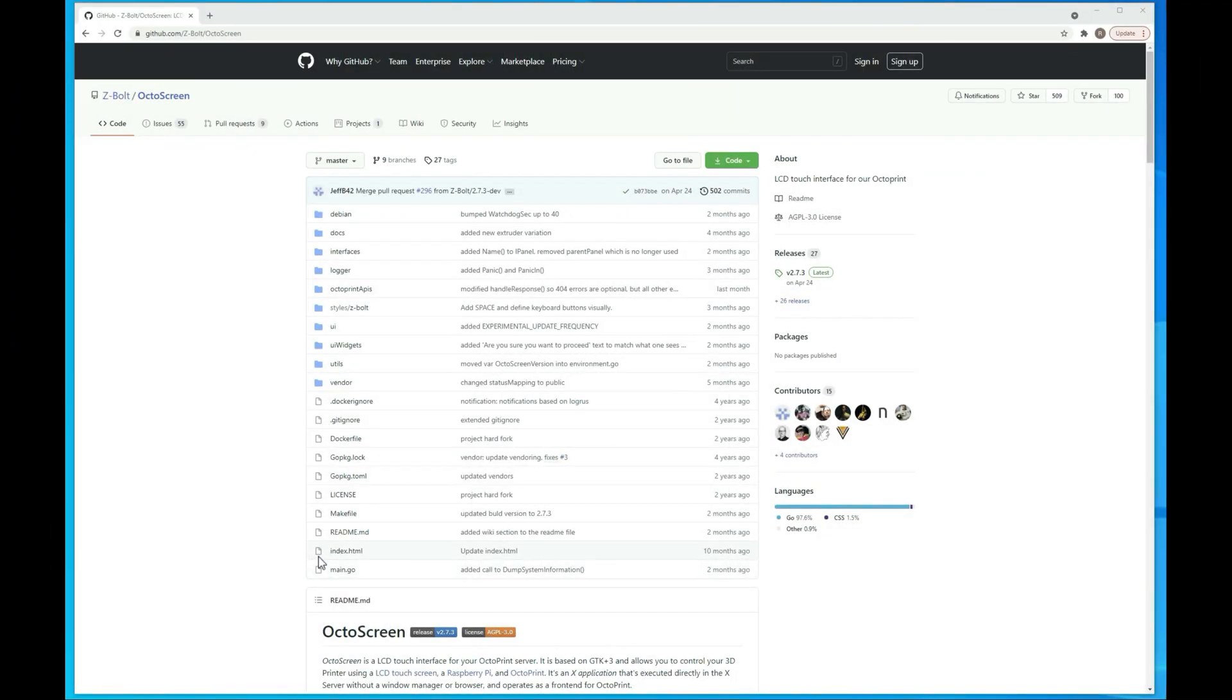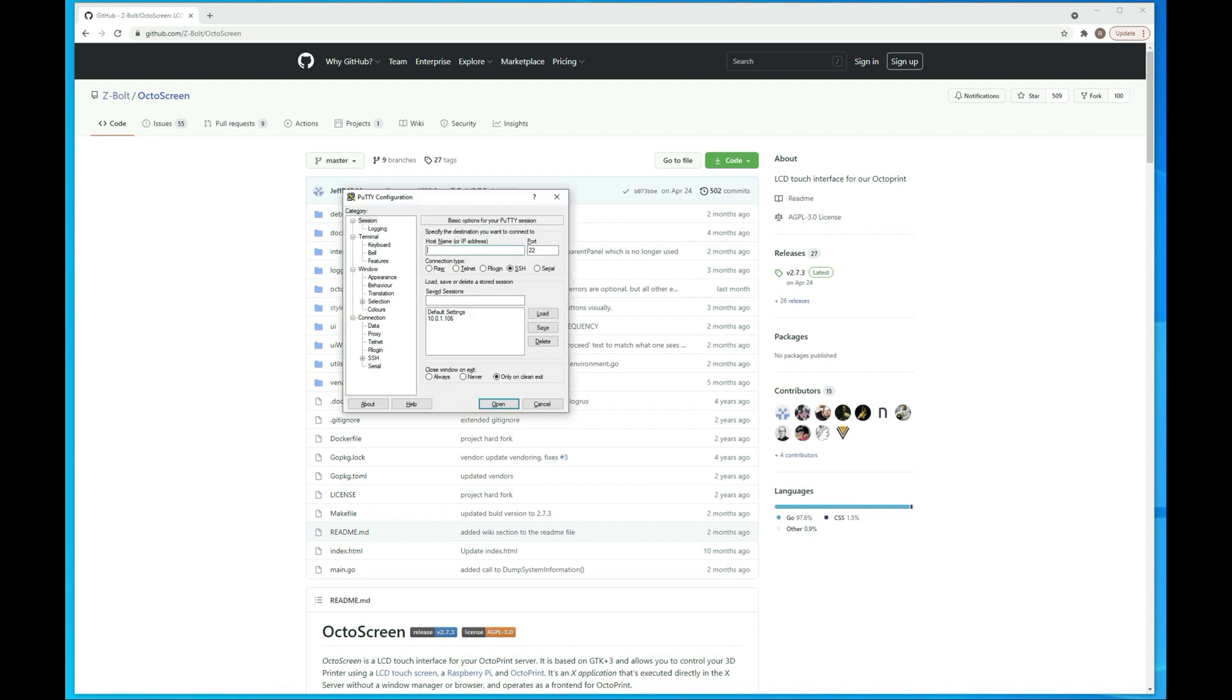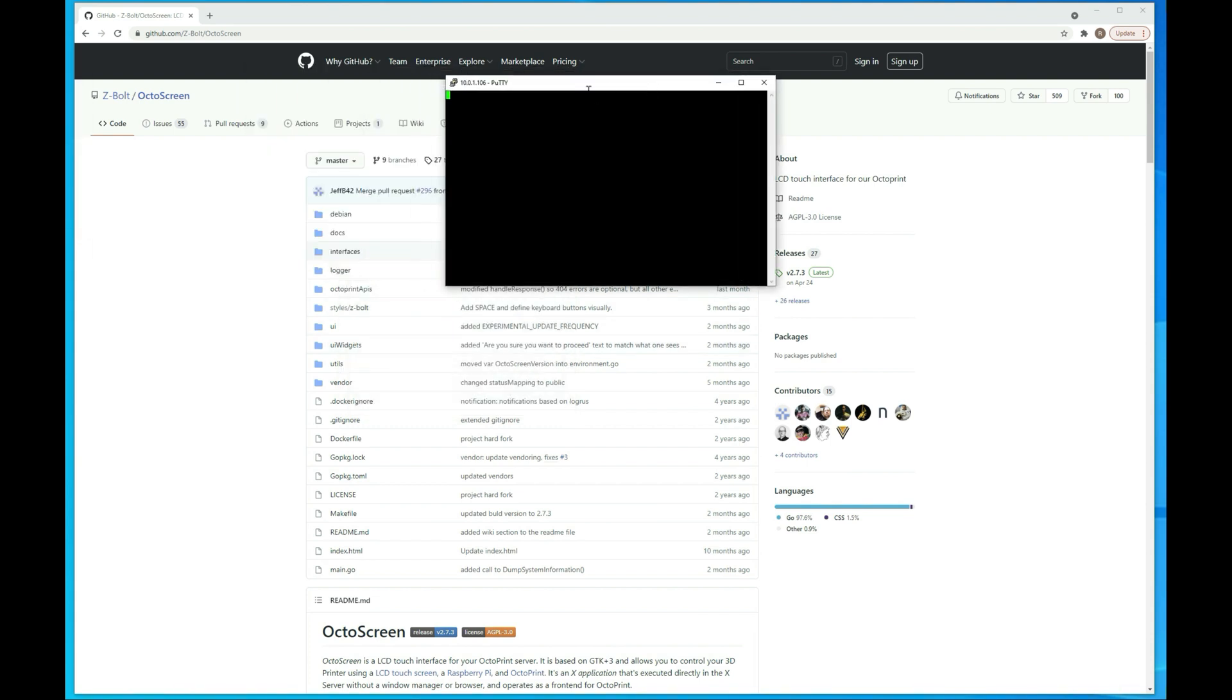Alright guys, so I'm here at the computer. I have the OctoScreen GitHub page up, which is going to be where most of the commands we need to run are from. First thing we want to go ahead and do is pull up PuTTY or your SSH client and connect to the actual OctoPi. So here I've got PuTTY and I'm using my IP address. So you either need to use OctoPi.local if that works with your setup or your IP address. So I'm just using my IP. And then I am connecting.